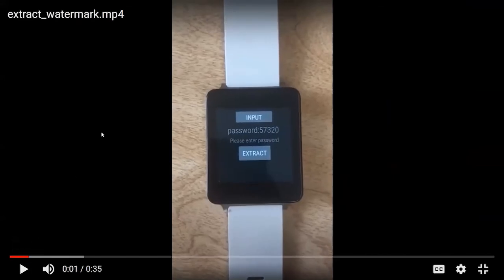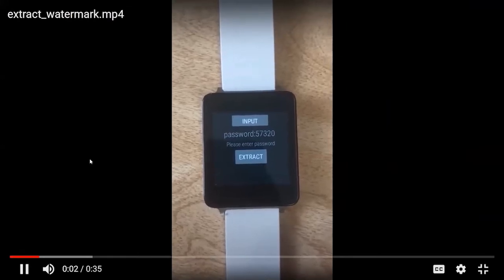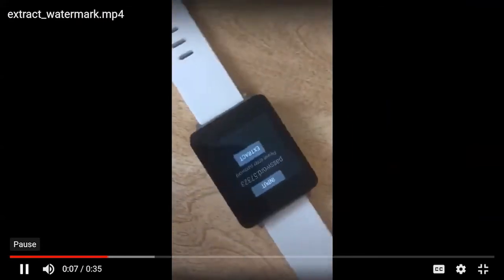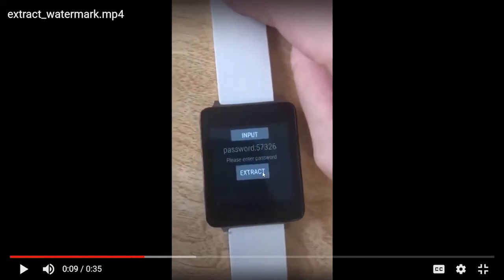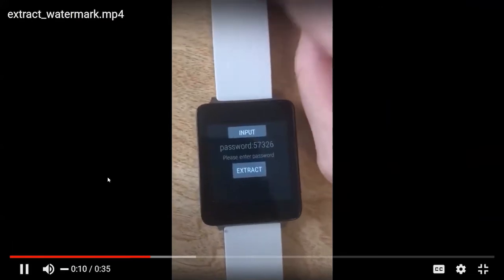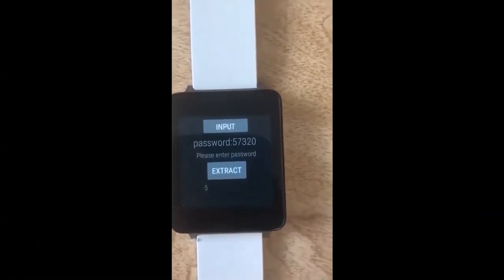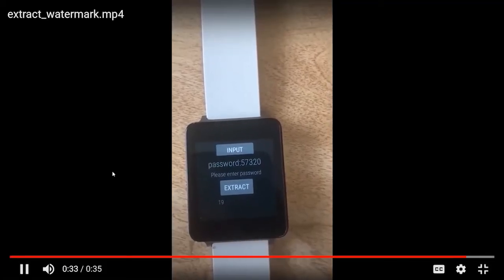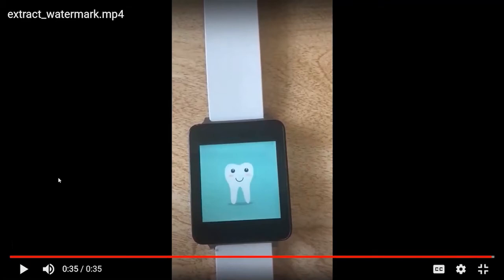In the last demo, we simulate a situation where the device owner is coerced. The user only enters the public password (57326) and waits 20 seconds — only the stego watermark is displayed, without revealing the hidden sensitive data. One important note: in this demo video the timer is made visible, but in the real world the timer should be invisible, otherwise the attacker may guess that hidden data is stored in the image.